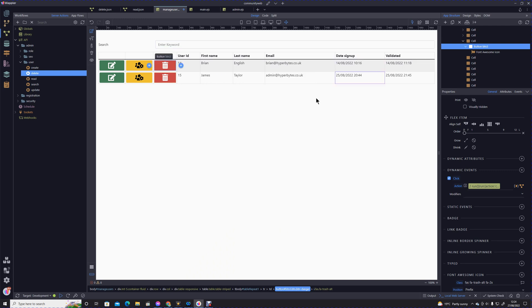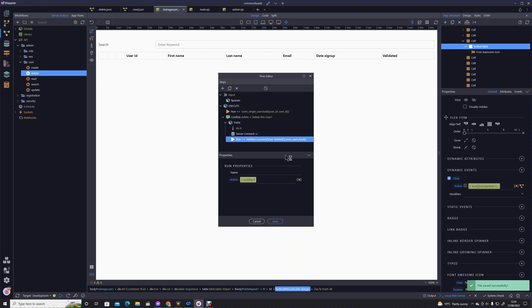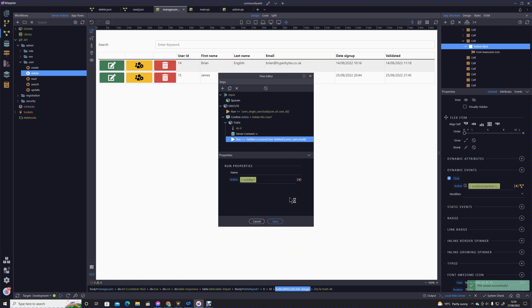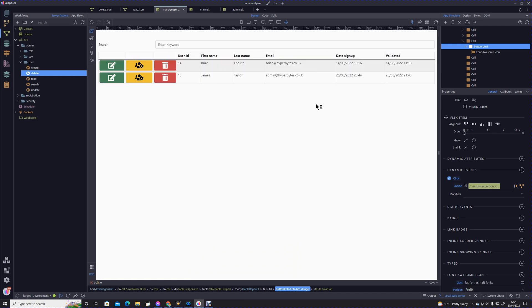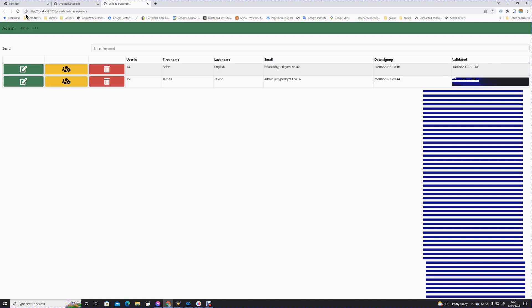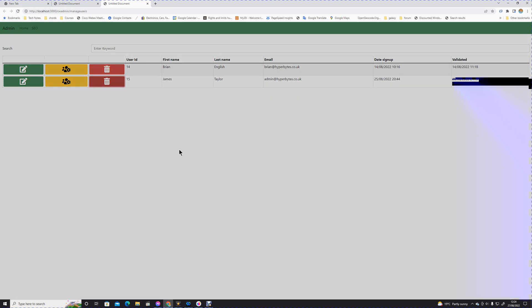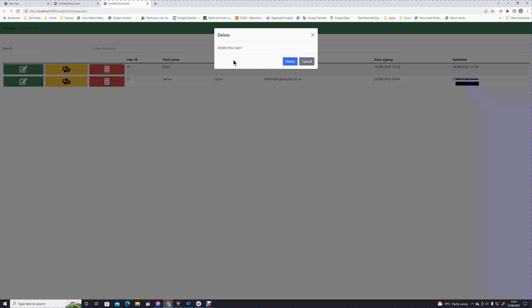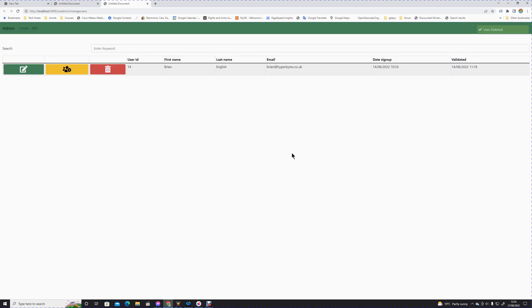Just click around a bit just to make sure it knows that there's been changes. Let's just double-check that action now has saved properly. Yes, it has. Let's try that again. Let's make sure we're going to click that record. Delete this user, delete. And there we are, you'll see that that has been deleted correctly.